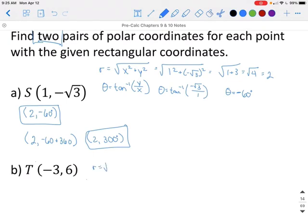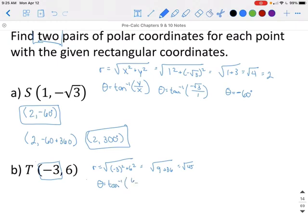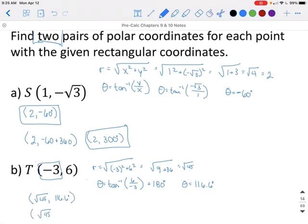For example B, R equals the square root of X squared plus Y squared, which is the square root of 9 plus 36, giving us radical 45. Since the X value is negative, when finding our angle we do inverse tangent of Y over X and then add 180 degrees. That gives us 116.6 degrees. So the first ordered pair is (radical 45, 116.6°). To find the second, we subtract 360, giving us (radical 45, -243.4°).